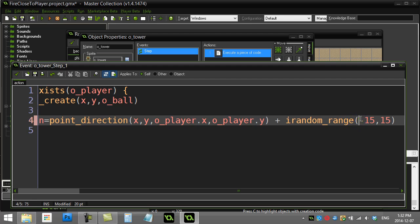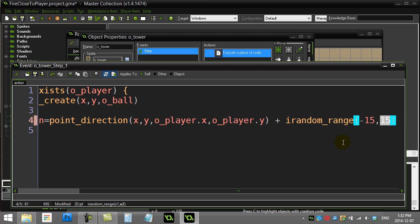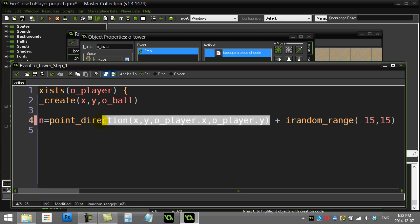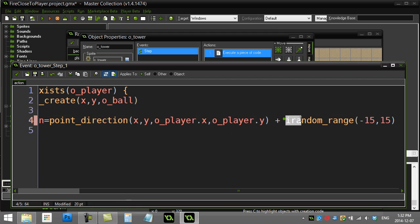There we go: negative 15 degrees to 15 degrees. So after it calculates the perfect direction towards the player, all you're going to do is add on a random number.